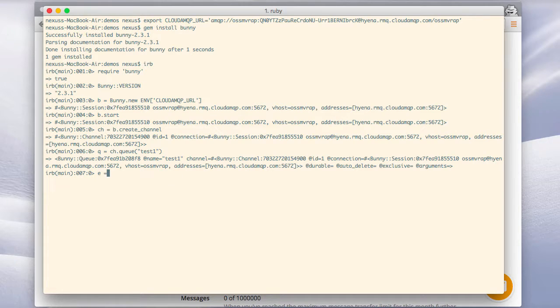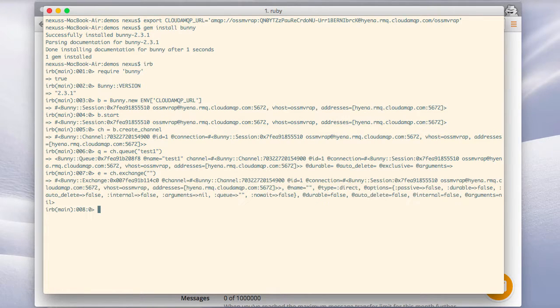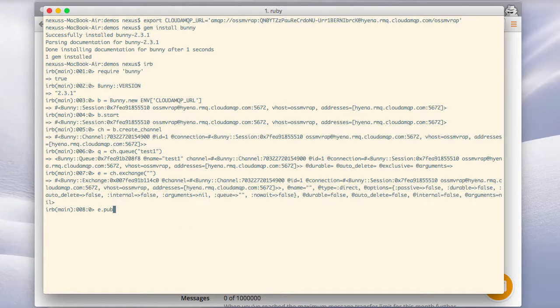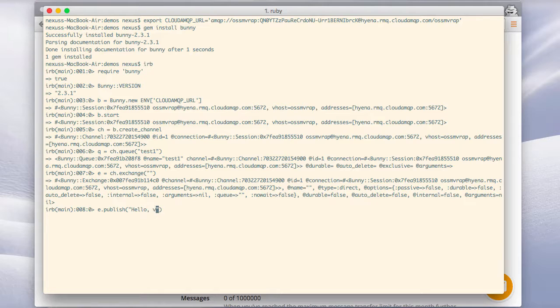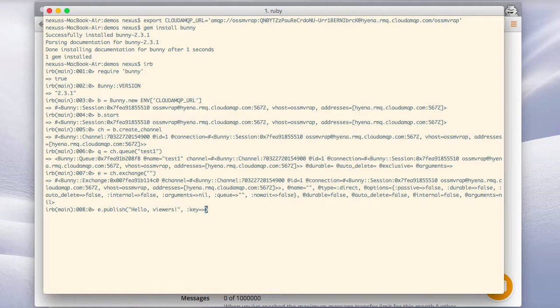Next up we'll declare a standard direct exchange with the exchange. You can see here that it's of the type direct. To publish a message to this queue we can use the publish message to the exchange. This message will then be routed to the queue. So we can publish 'Hello viewers' and we'll specify the key here to be the test1 that we just declared.